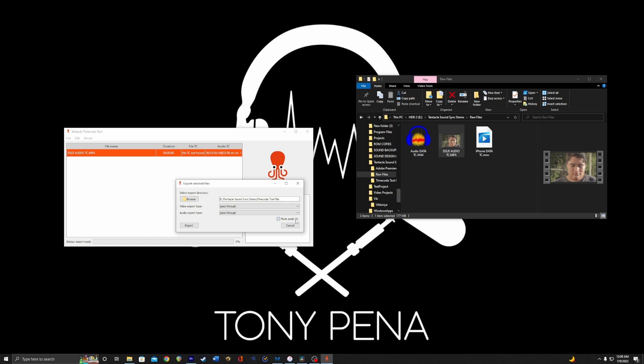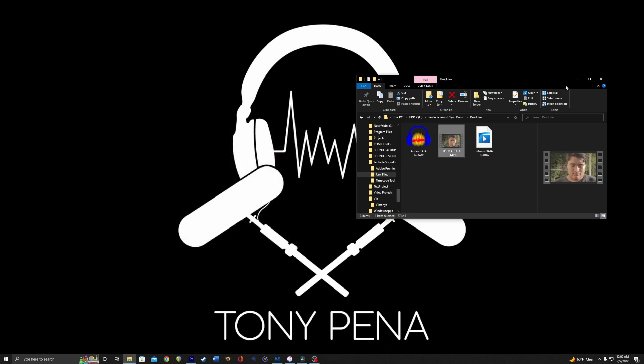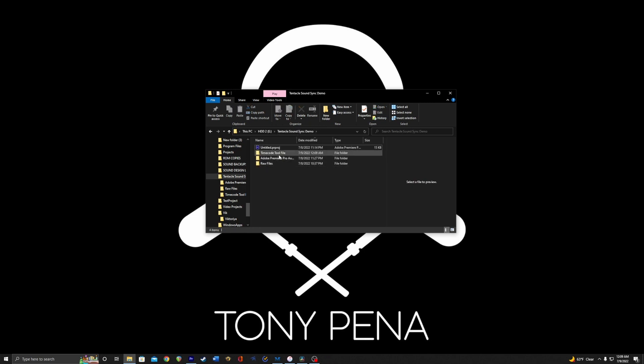This will get rid of that nasty timecode sound that you get from audio timecode. So let's export this. Tentacle will do the job, and we're going to just look at what it did here. So it actually made a new video file for us. Awesome.